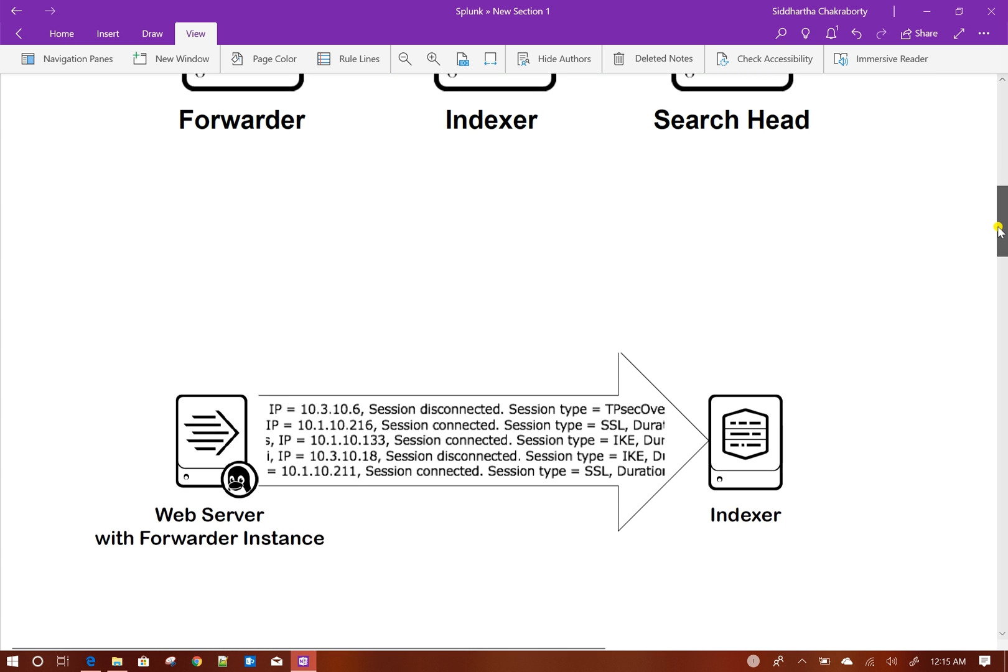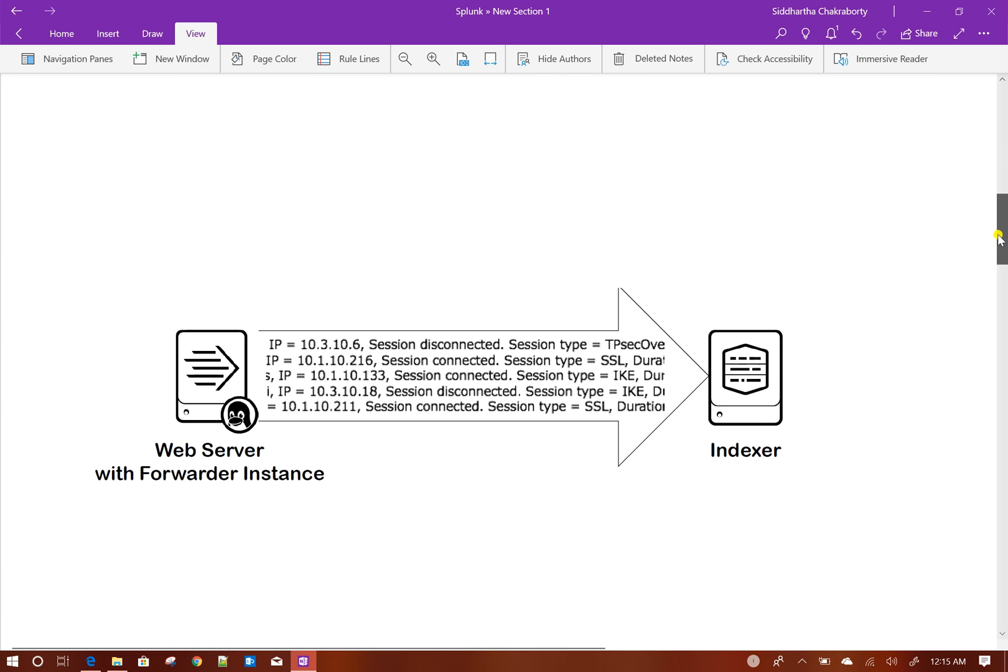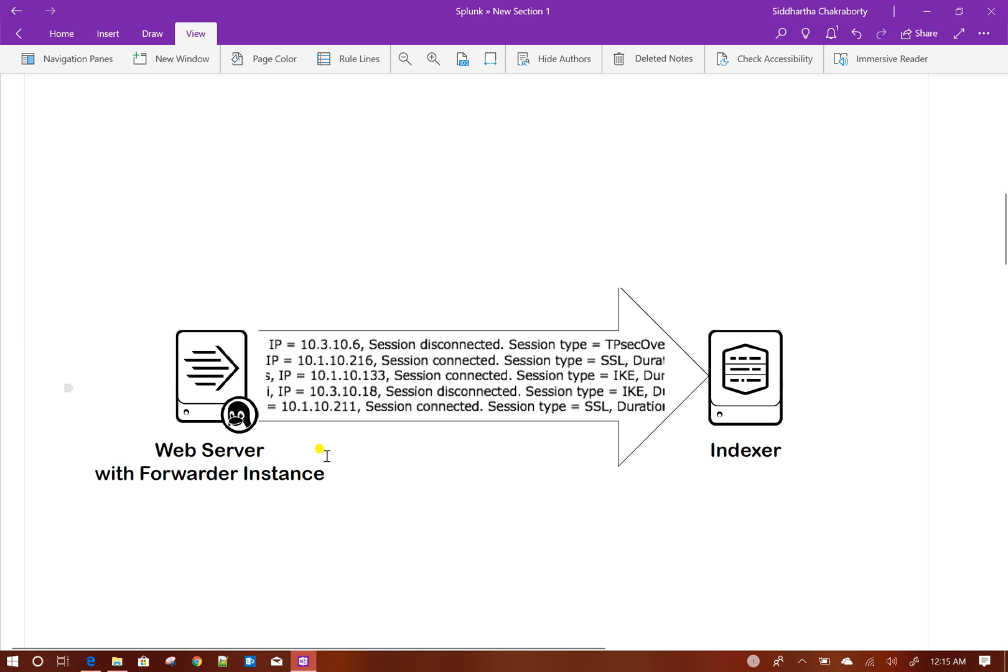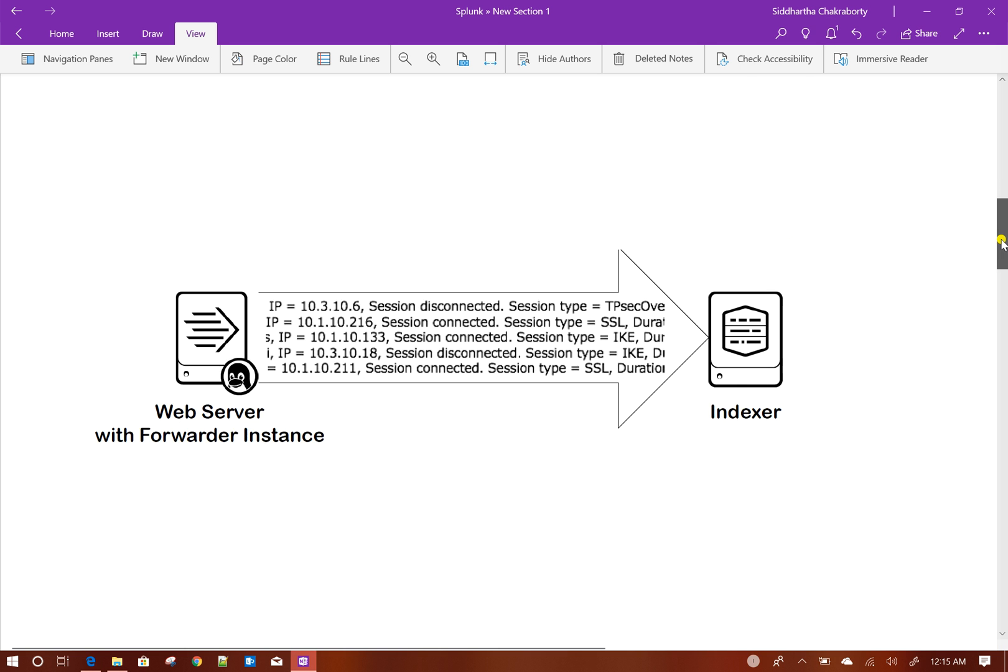This is a very basic forwarder architecture. Forwarders are generally installed in web servers or other places where your data resides. Forwarder will take that data and send it to the indexer as raw data format.